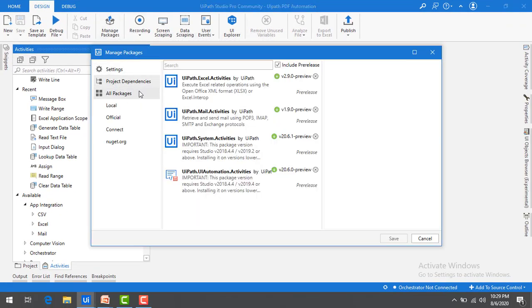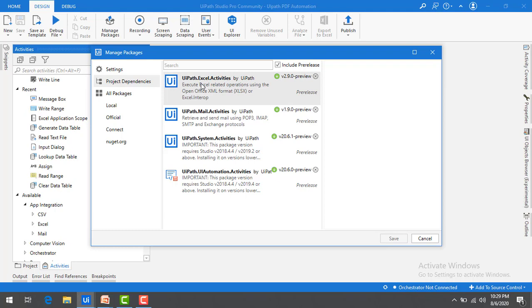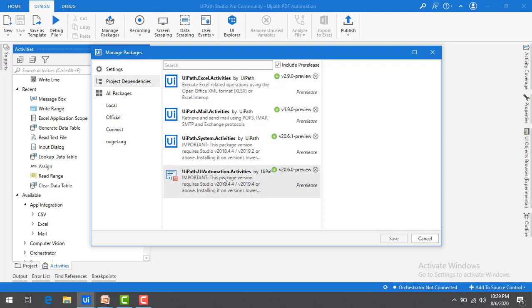Now, if you see under All Packages, you will find different packages which are already installed in UiPath on your local machine. You can see Excel.Activities, Mail.Activities, System.Activities, and UIAutomation.Activities. All these packages are already installed in your local system.